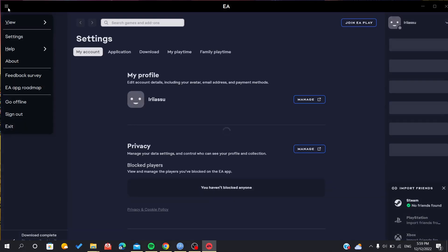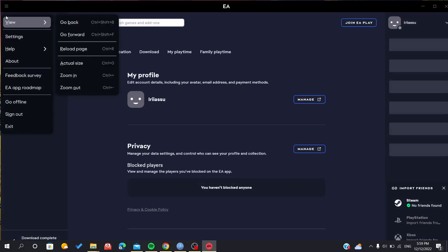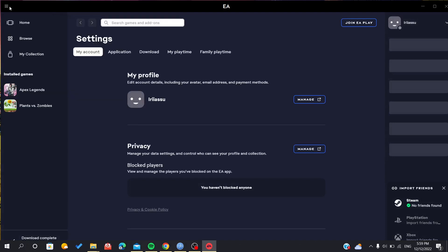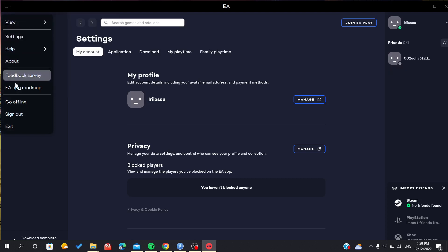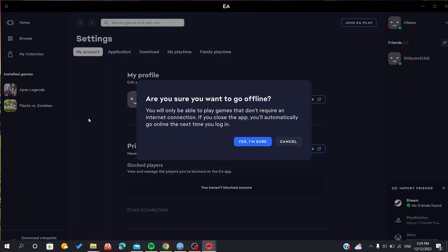We can go to offline mode by going to this menu and clicking here, going down. You will find that you can go to offline mode. It tells you that you are able only to play games that don't require internet because you will be in offline mode.